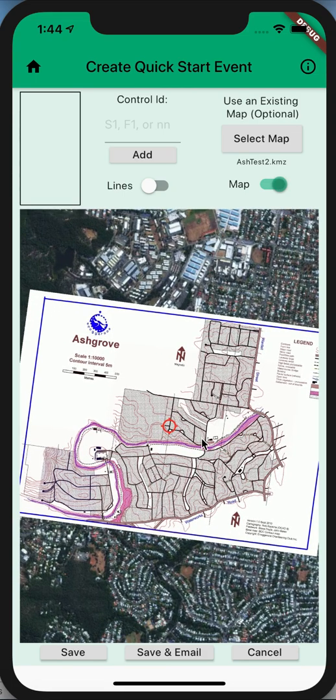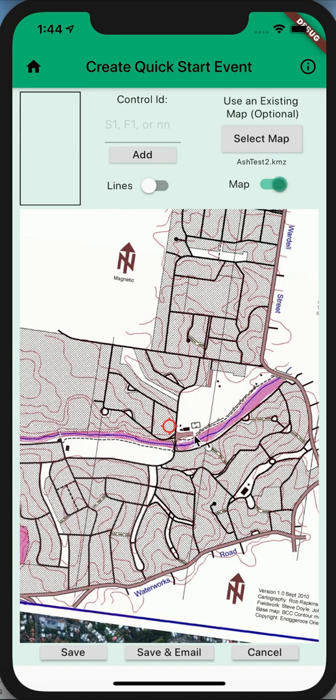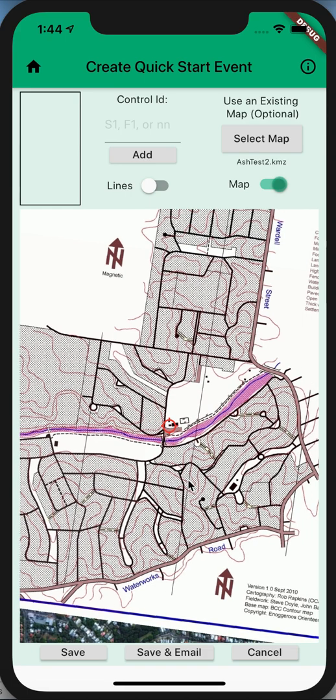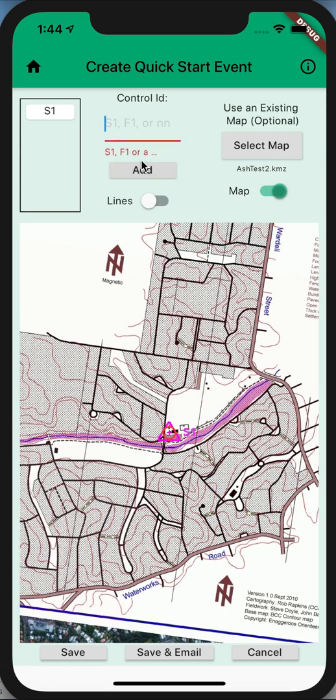For those who haven't used this feature yet, this is simply the process of dragging the map around to add your control sites. I'll just put a start there.